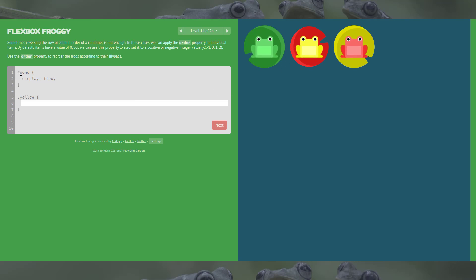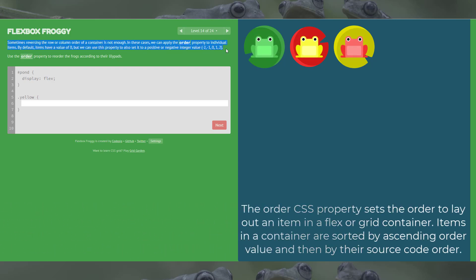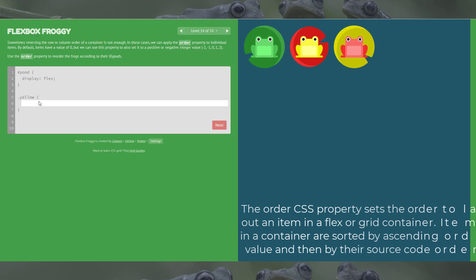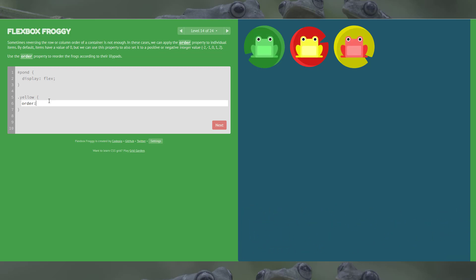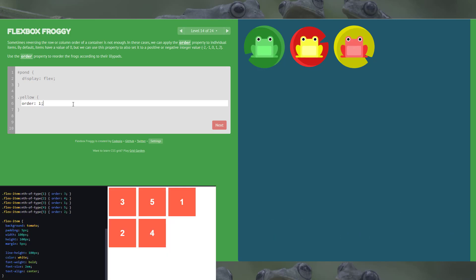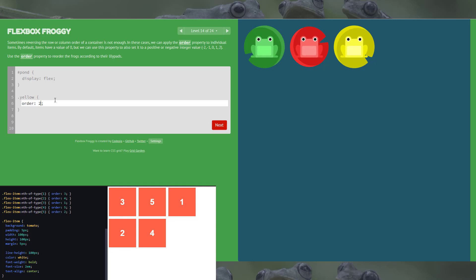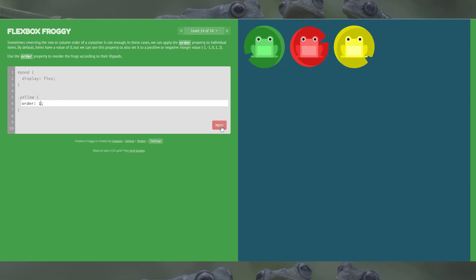Level 14 introduces a new property: the order property. Sometimes reversing the row or column order isn't enough, so we can apply the order property to individual items. By default items have a value of zero, but we can set it to a positive or negative integer. The answer here is just one. I'll play with some different numbers — zero, two, and negative values — to show you, then put it back to one.